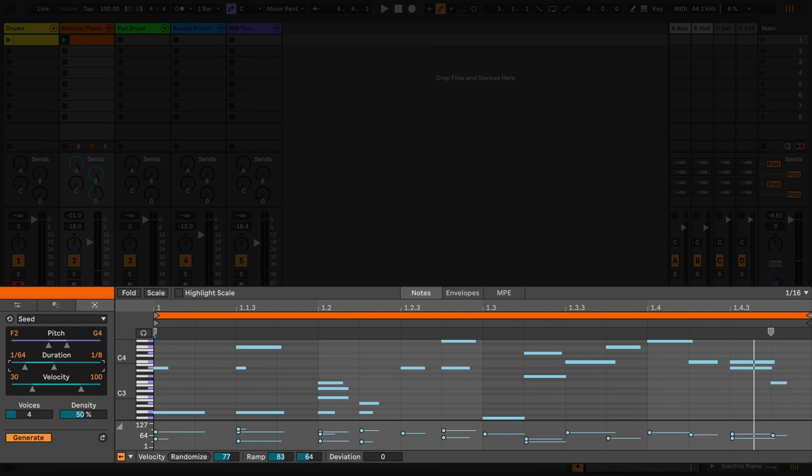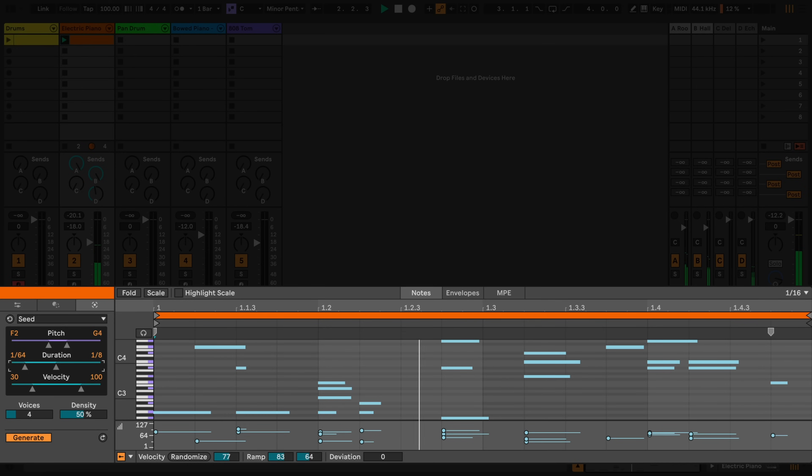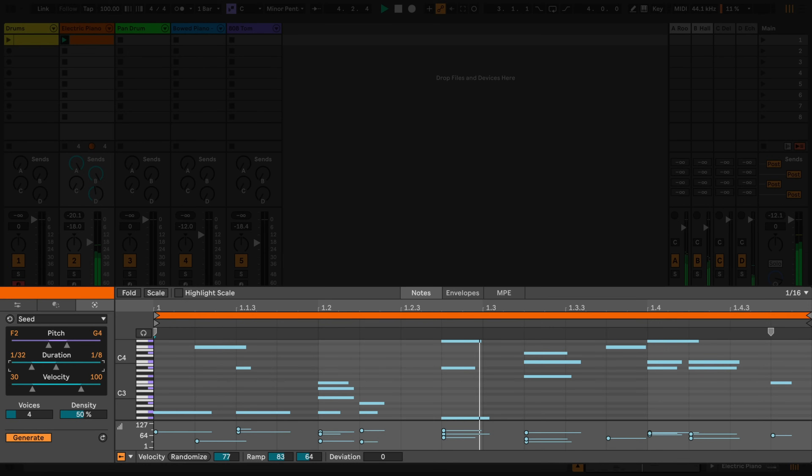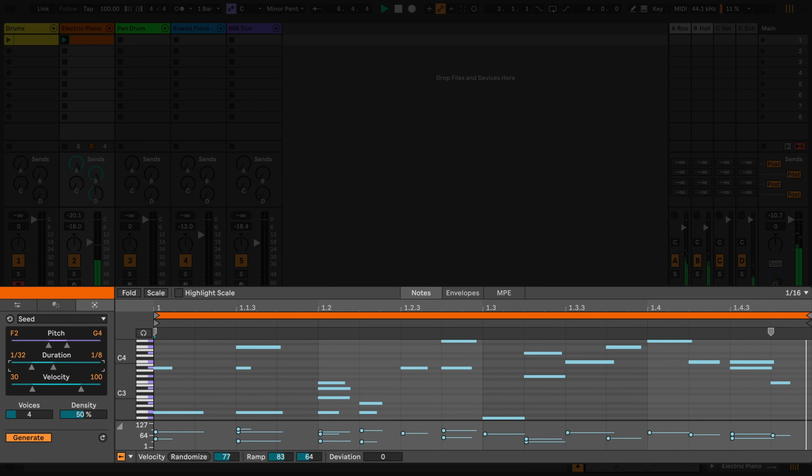I can also set a duration range and control how long or short the notes can be. And I can also set a velocity range.